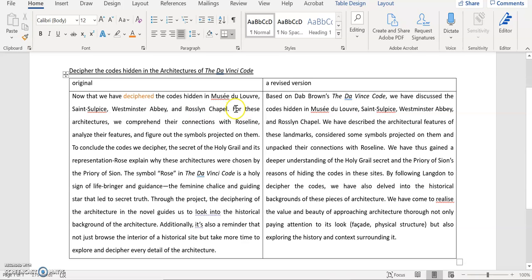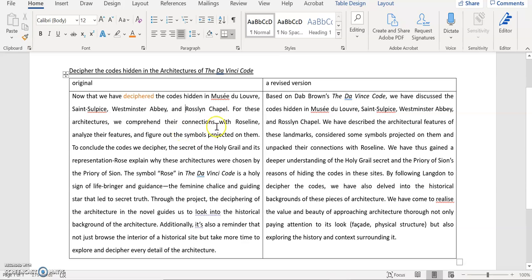Then you say for these architectures, architecture basically is a mass noun. It's not countable. So if you really want to count architecture, then you probably have to say pieces of architecture. We comprehend the connections with Rosslyn, analyzing the feature and figure out the symbols projected on them. That's obviously fine.